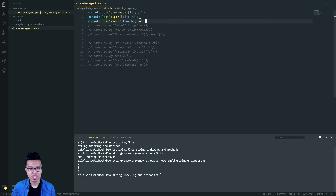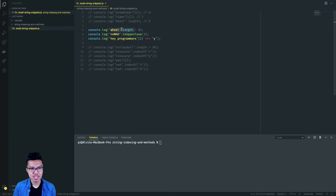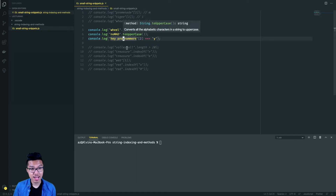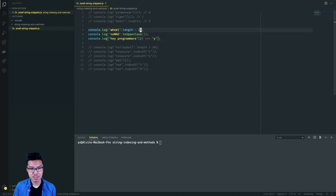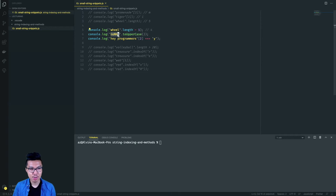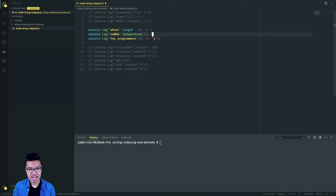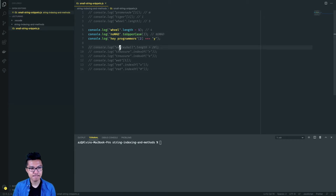Nice, let's keep it rolling and go over the next three. We already know that wheel dot length is going to be five, so when I subtract one from it, it's just going to be four — simple arithmetic. Looking at the second one, we have 'nomad' with some different capitalization. When we use the toUpperCase method on that, we get back capital NOMAD.